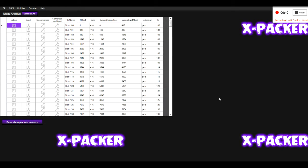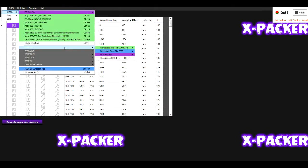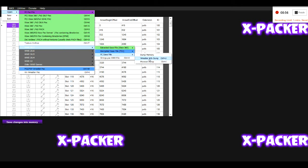X-Factor only creates a file for wrestler info and for movesets. I may add other parts of the save file later on. Once you have created your dump files, click on File, Open WWE 2K17 PC save file wrestler info dump.